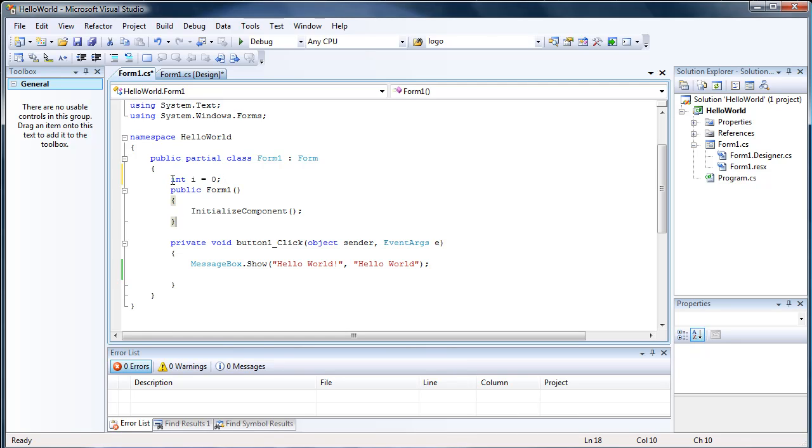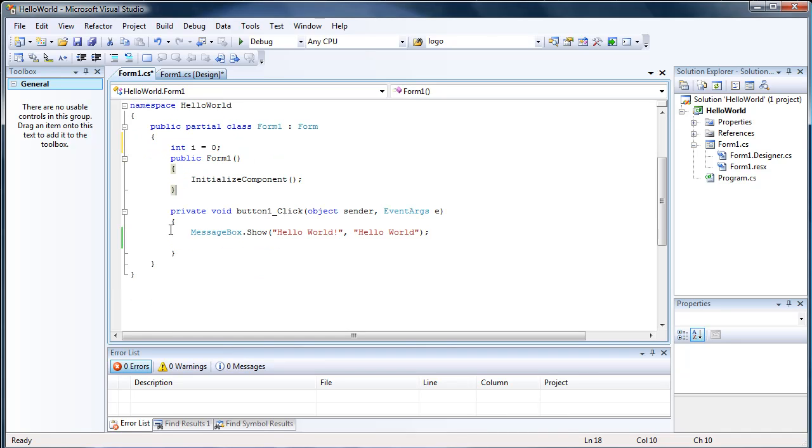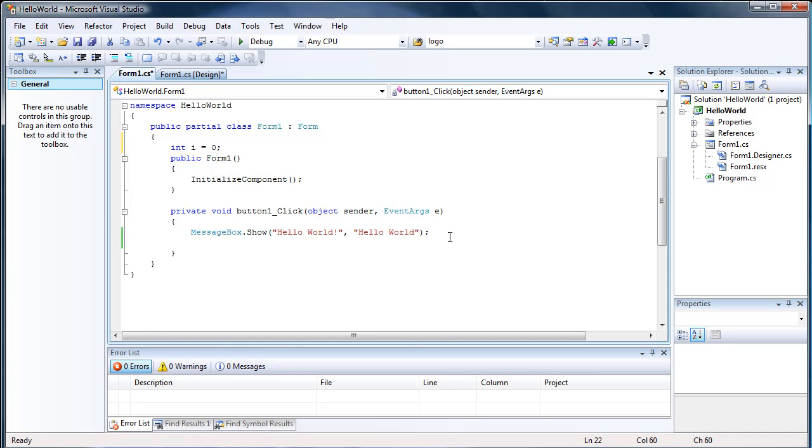So now we can use this i with anything. If there are like 20 buttons and they're all private void button click, we can use this i in any of those button clicks. It's kind of useful. It's basically like a global variable, but not really global.